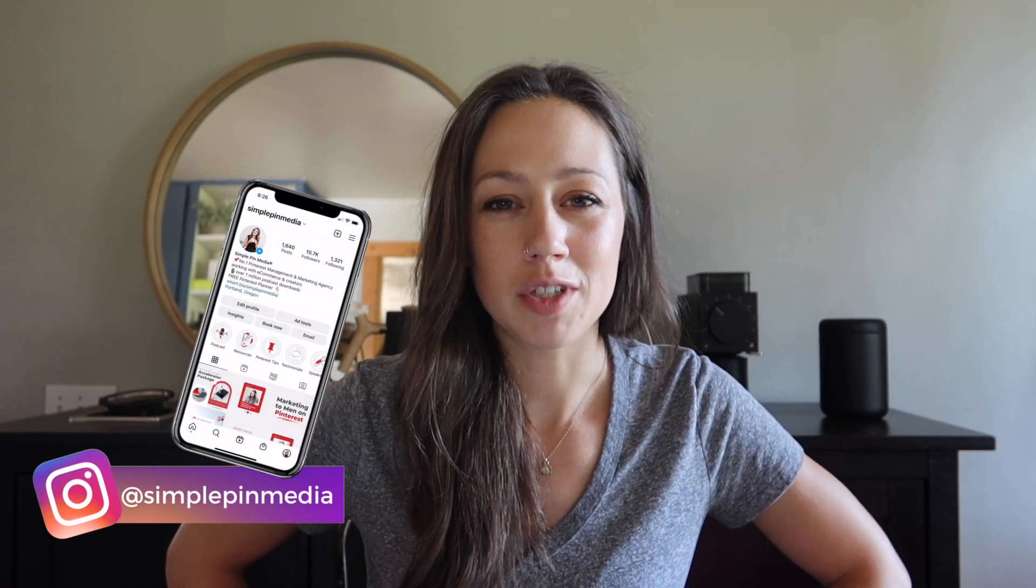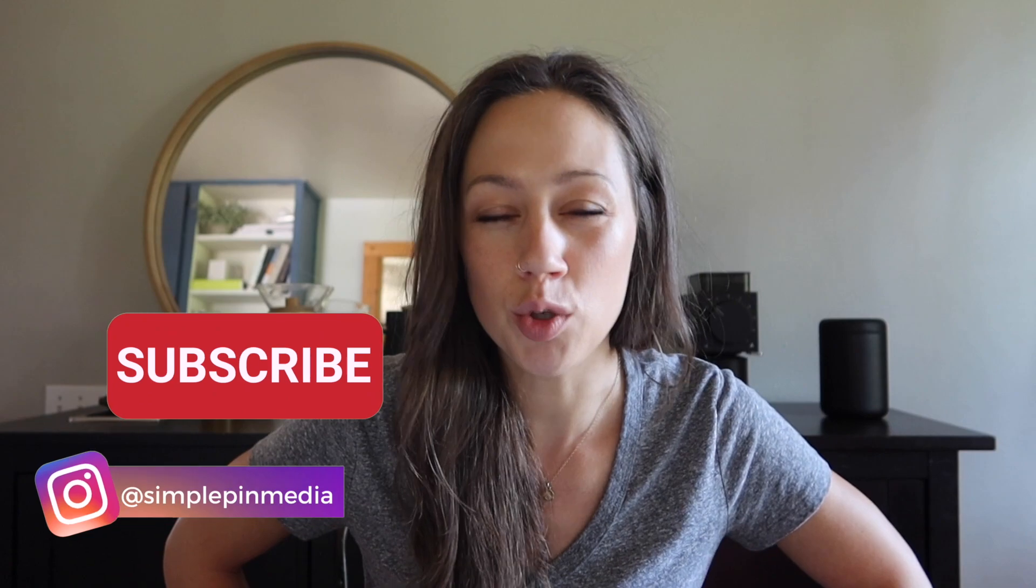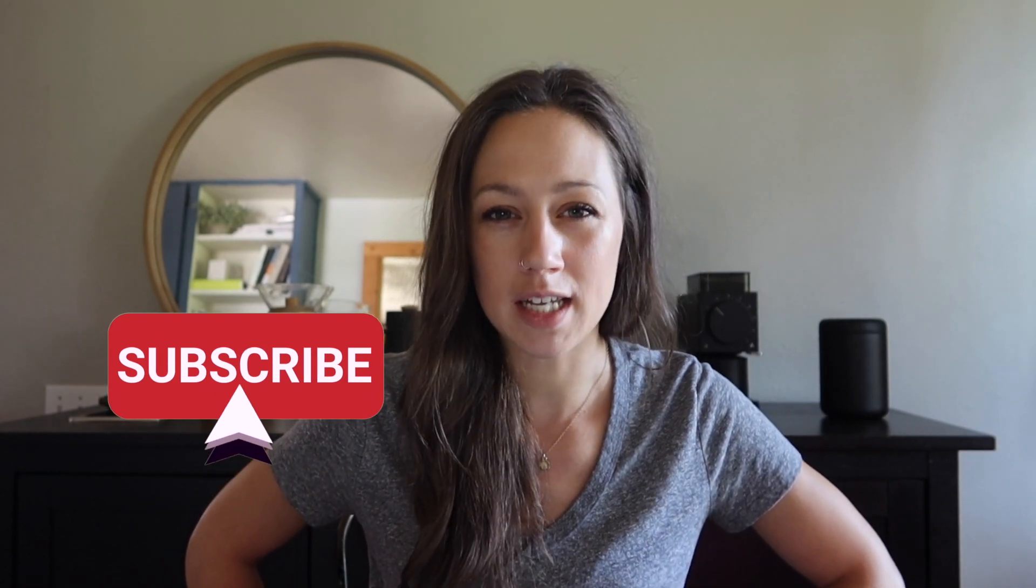Hey, it's Tabby with Simple Pin Media and we are here to help you market effectively on Pinterest. Now back to goals.